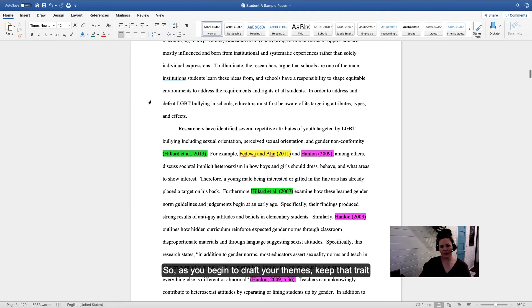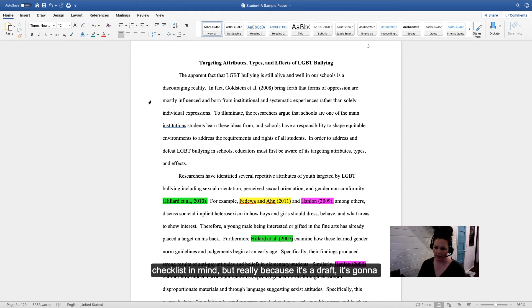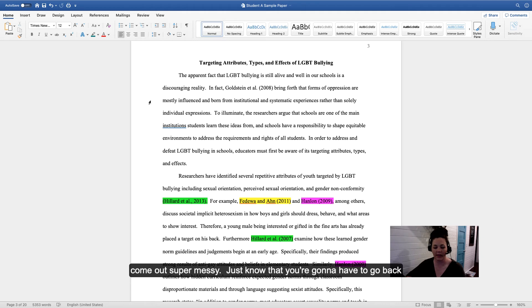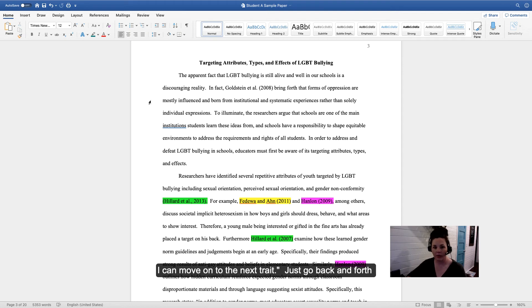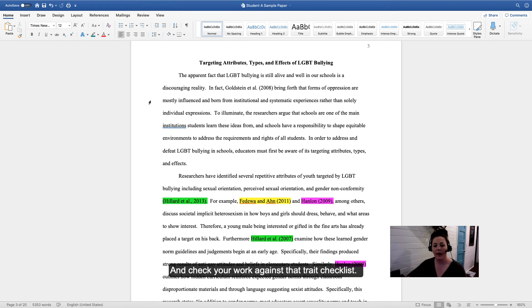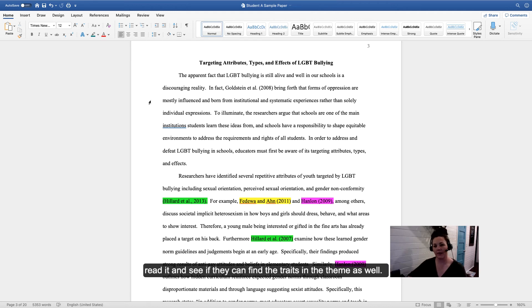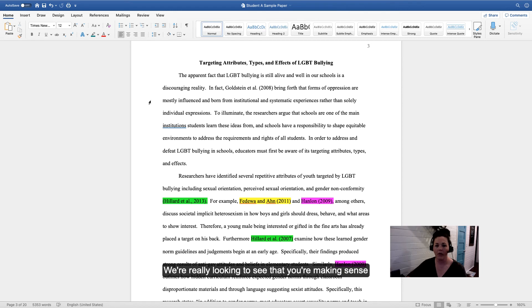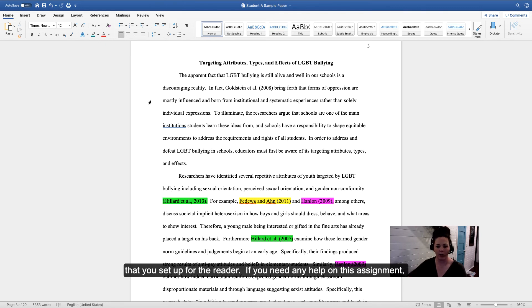As you begin to draft your themes, keep that trait checklist in mind. Because it's a draft, it's going to come out super messy. Just know that you're going to have to go back to it and say, hmm, did I do that on the trait checklist? Great, I can move on to the next trait. Go back and forth between working on it, step away from it, work on it, step away from it, and check your work against that trait checklist. If you have somebody at home or a peer in the class you want to share your paper with, have them read it and see if they can find the traits in that theme as well. We're really looking to see that you're making sense, your ideas are coming through to the reader, and you're following the structure you set up for the reader.